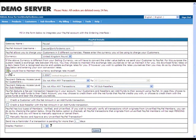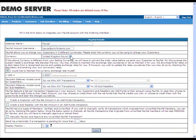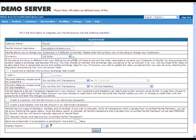Please note that in this example, the I would like to maintain the currency exchange rate myself option is grayed out since the selling currency of the reseller account and the chosen PayPal currency are the same.